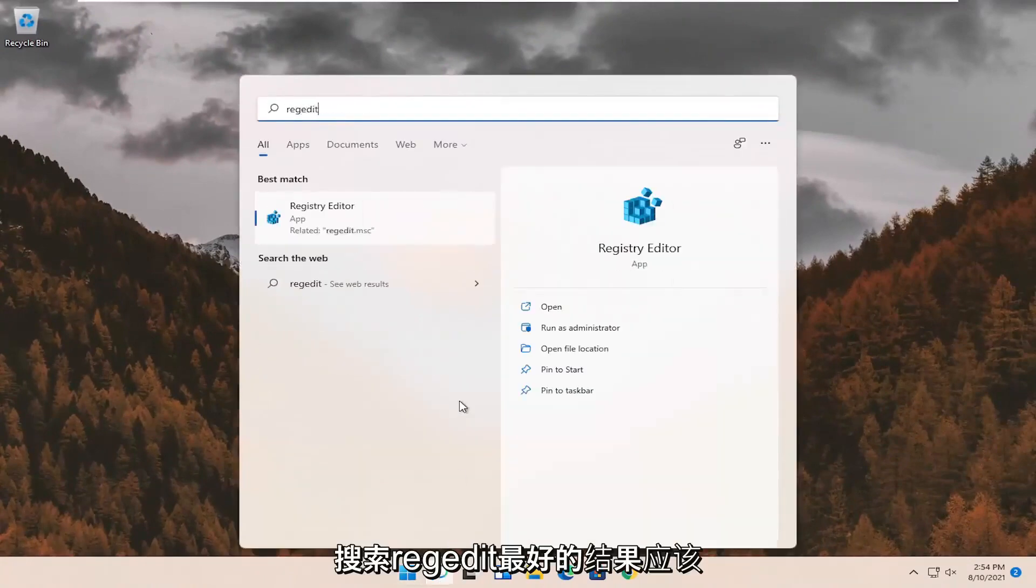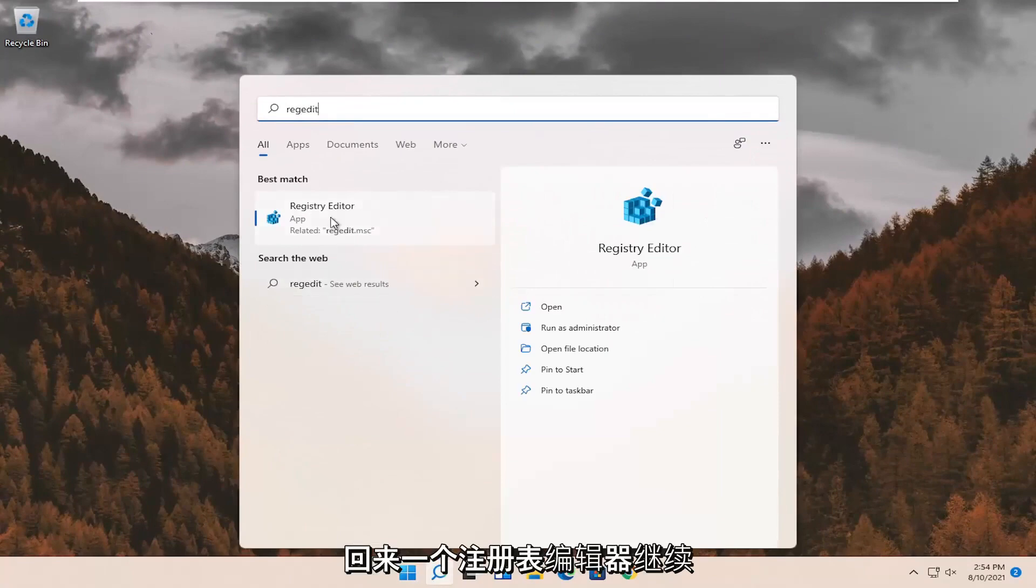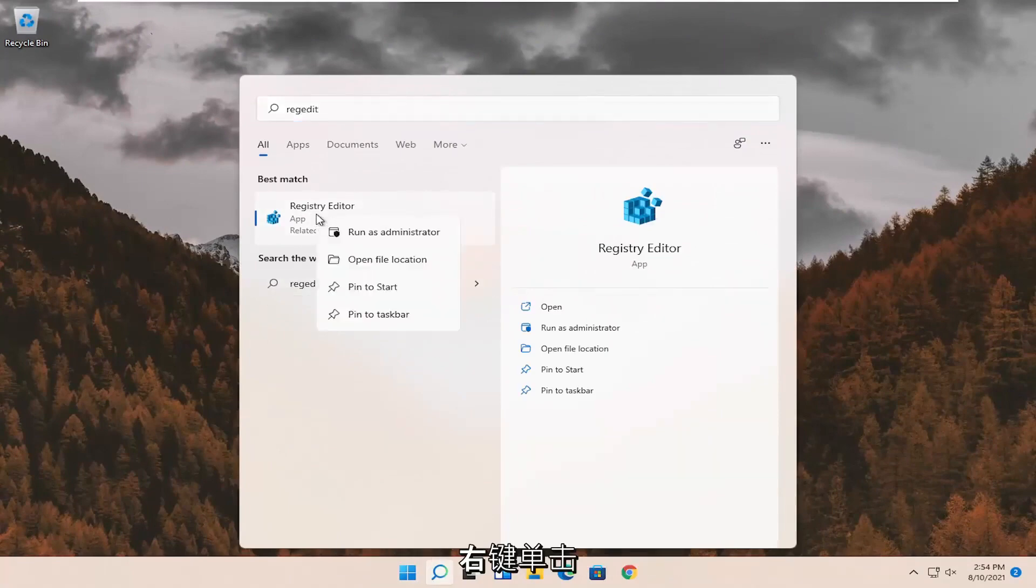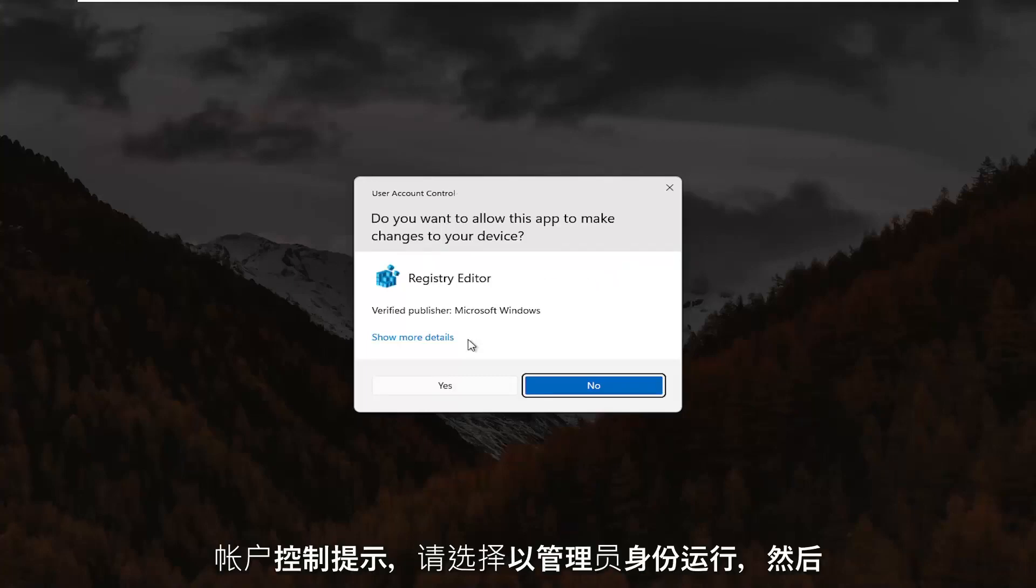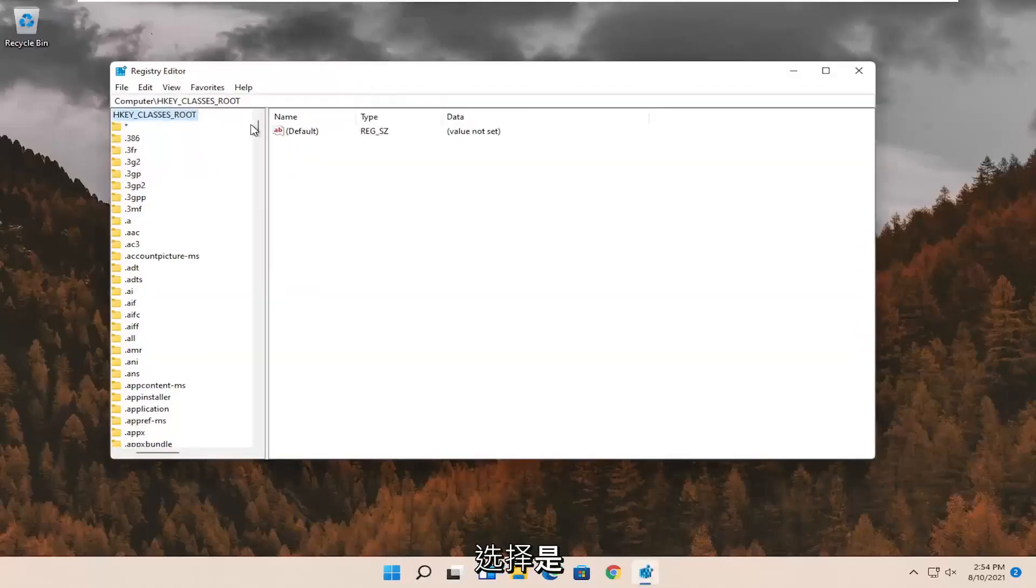Search for regedit. Best result should come back to registry editor. Go ahead and right click on that and select run as administrator. If you receive the user account control prompt, go ahead and select yes.